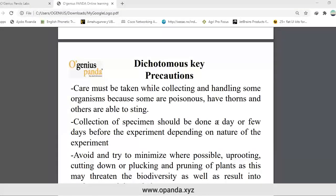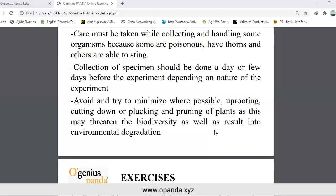We should take precautions when dealing with the dichotomous key. Care must be taken while collecting and handling some organisms because some are poisonous, have sharp structures, and others are able to sting. Collection of specimens should be done a day or a few days before the experiment depending on the nature of the experiment. Avoid and minimize where possible uprooting, cutting down, or pruning and prunning of plants, as this may threaten biodiversity and result in environmental degradation.